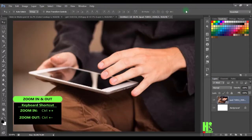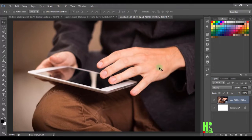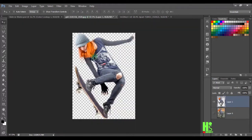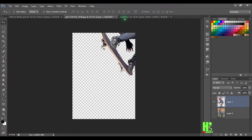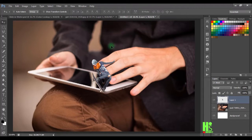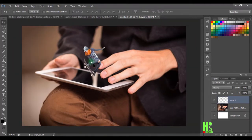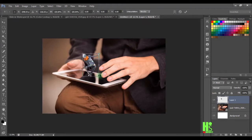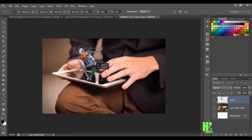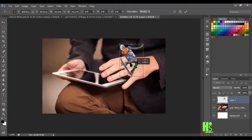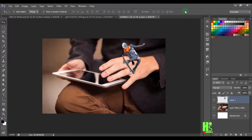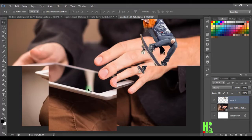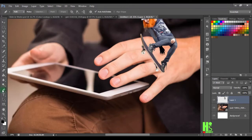Next I'm going to drag in the image that we already cut out into our project. I'll put it outside for now and scale it a little bit. Then I'll commit the change so we have enough room. I'm going to get my pen tool to make a selection on the phone screen area.